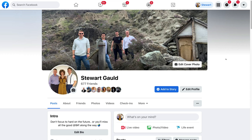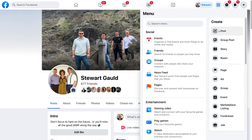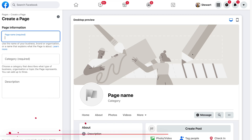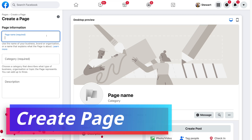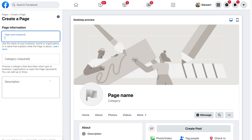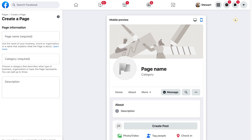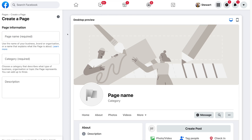Once you've arrived inside your Facebook account, navigate up to the menu in the top right-hand corner, then scroll down and click on Page. This is where we can create our Facebook business page by filling out the information on the left-hand side. On the right-hand side you can see a preview of what your page will look like on desktop as well as on mobile.